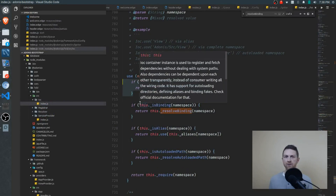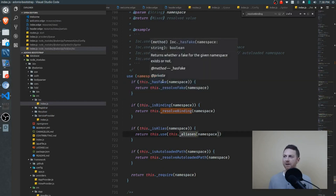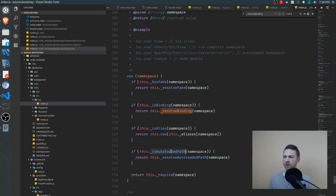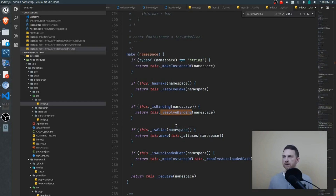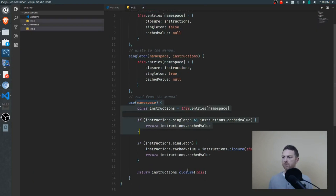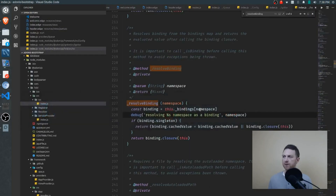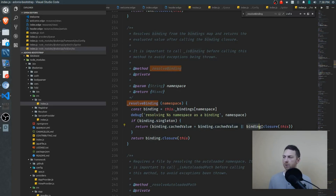In our simple version we simply retrieved the entry from the entries object with the namespace key. Here, Adonis allows for a little more — we have fakes for testing, aliases, and the autoloads I mentioned earlier. The key part is right here: first it checks that there is a binding added to the bindings object, and if there is, the binding will be resolved. Jumping down to the resolve function, it retrieves the binding from the bindings object using the namespace key, and if it's a singleton it returns the cache value if it's there. If not, it creates it, stores it in the cache value, and returns it.